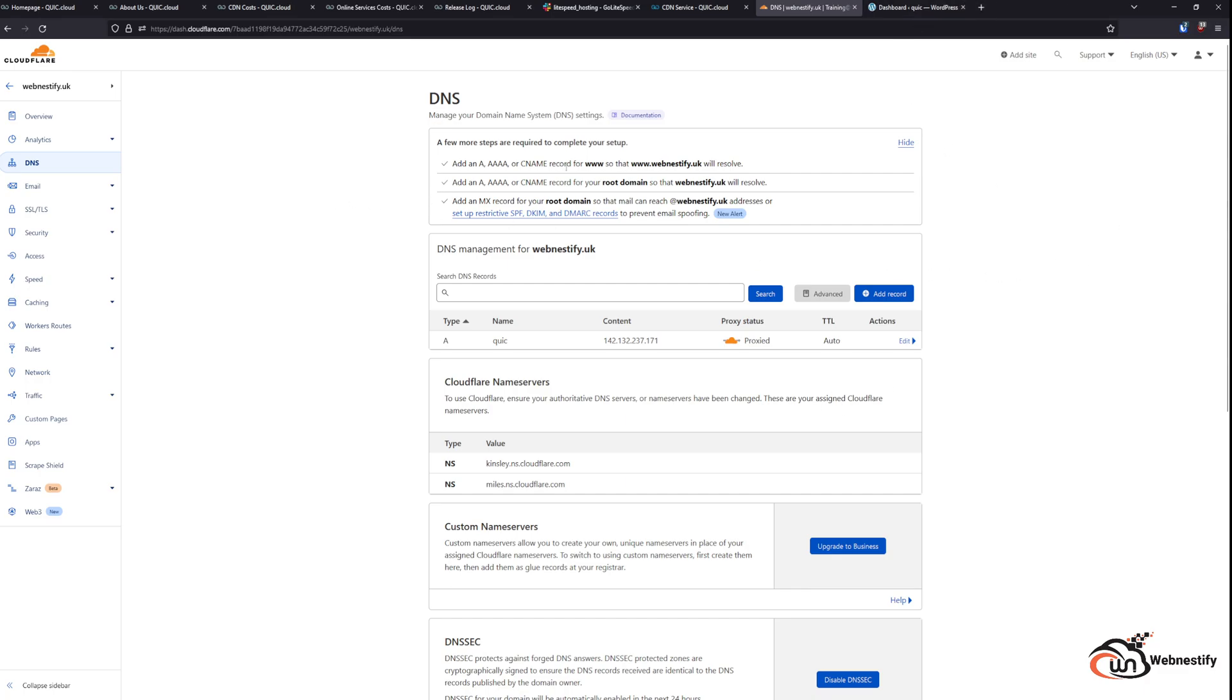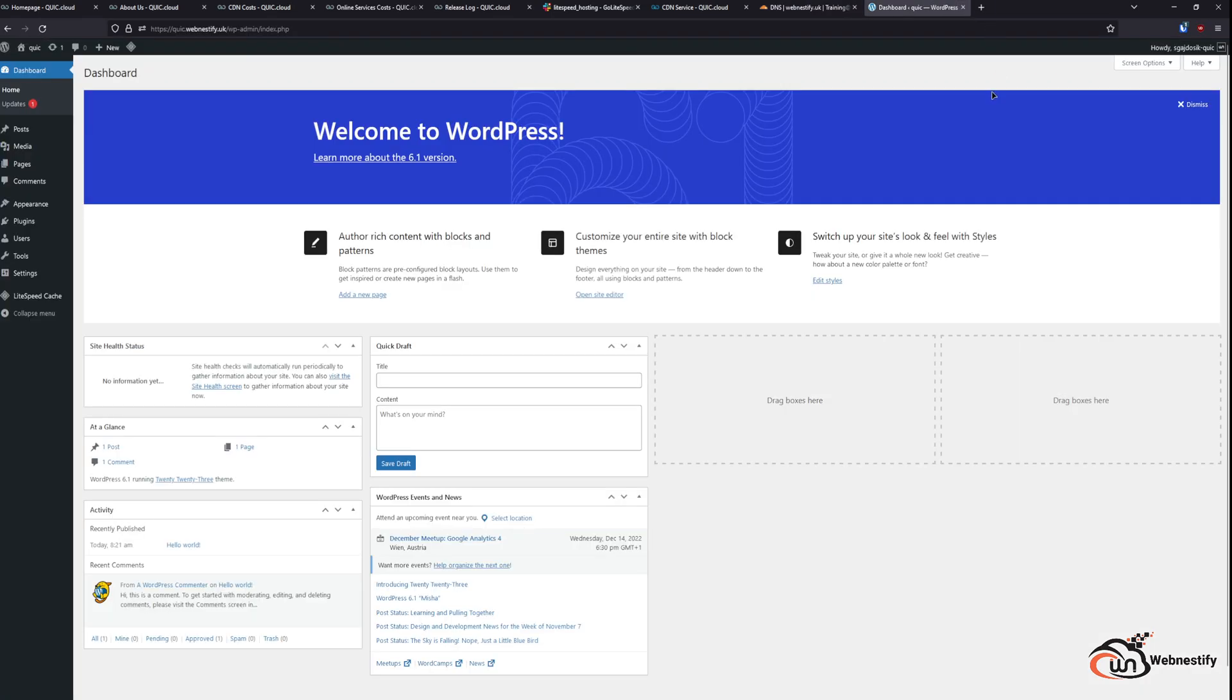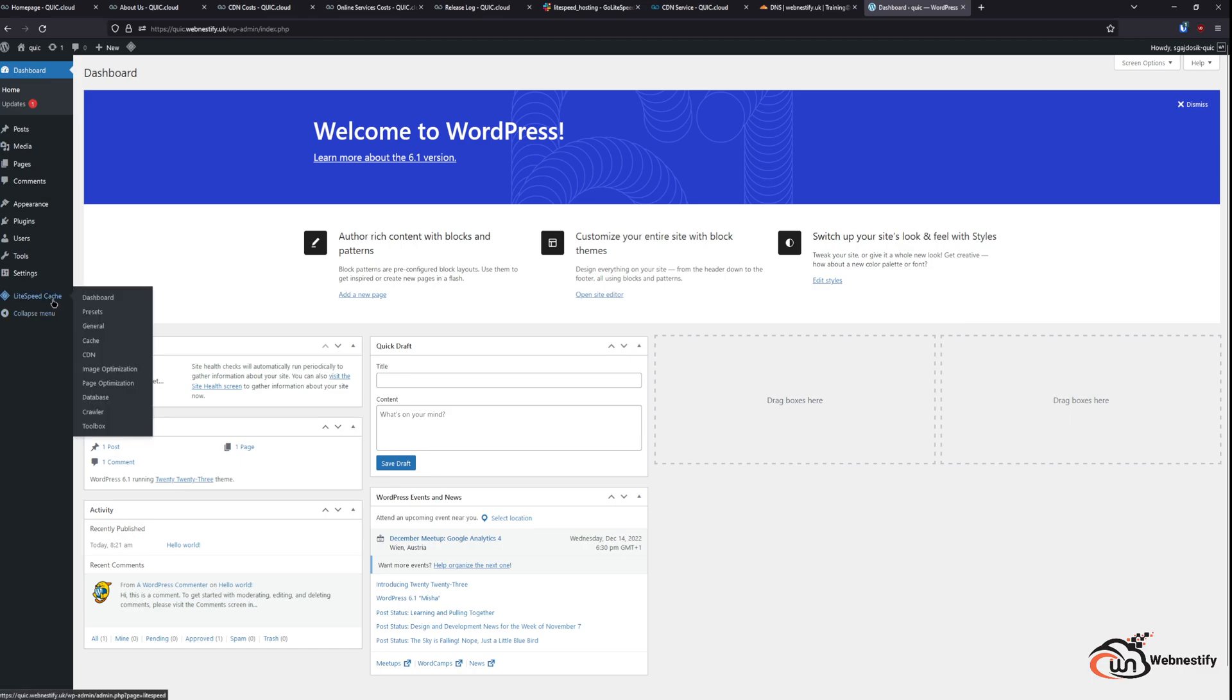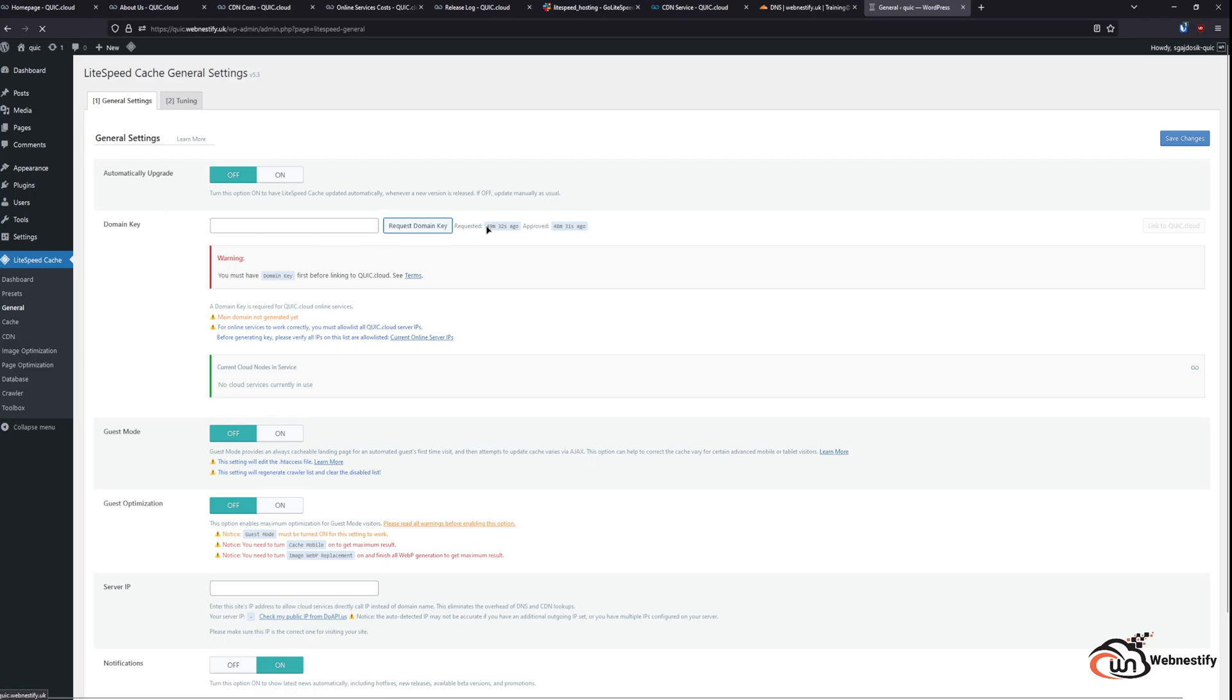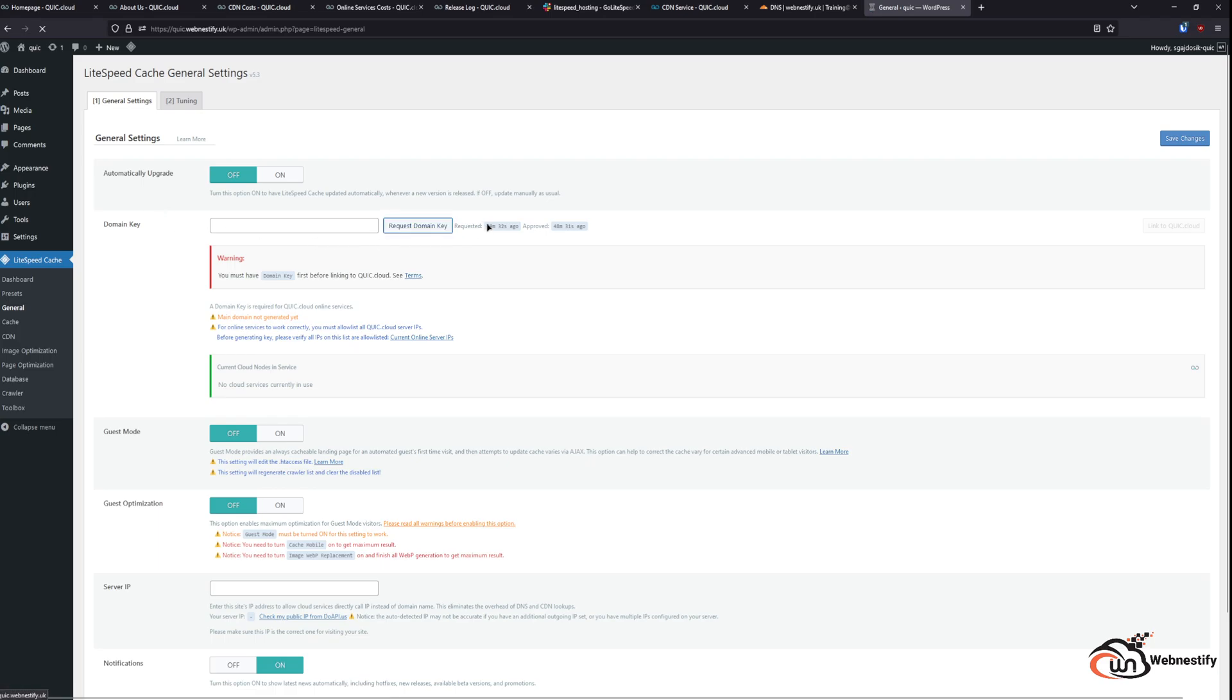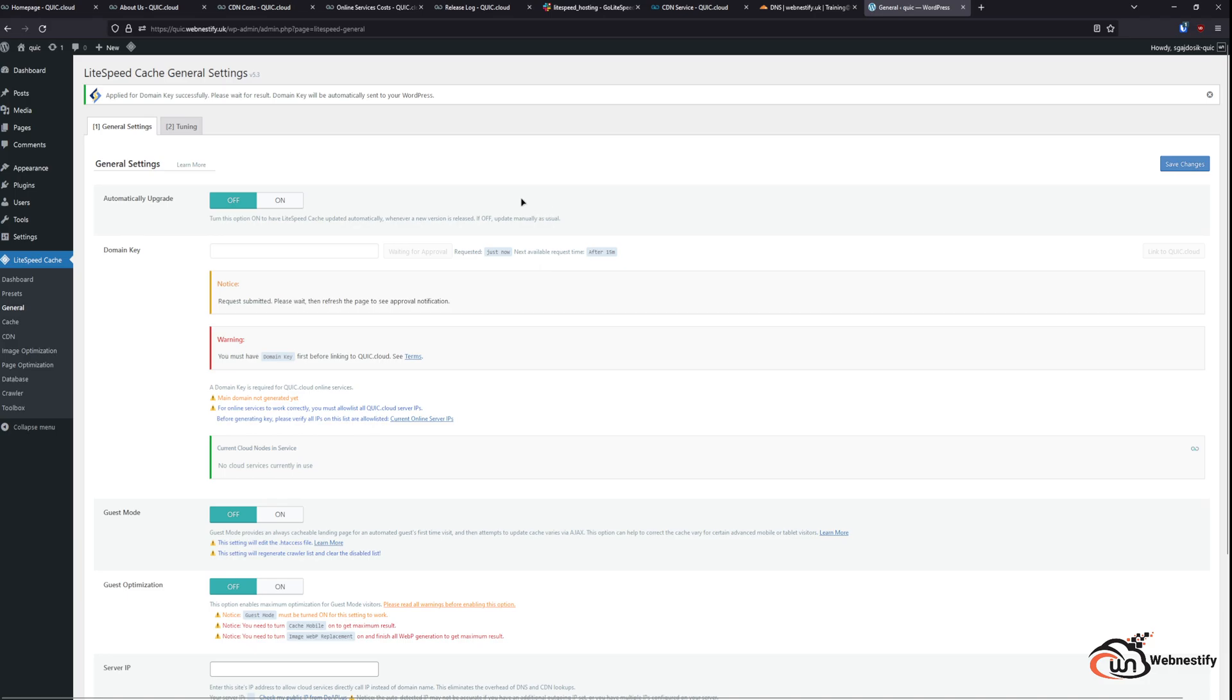So for now, let's go to our WordPress site and set up the QuickCloud integration. So first, you will need to go to LiteSpeed Cache and in the General tab. Here, you will need to request the domain key. You press the button. And usually, after one minute, you will have your domain key and then you can link it to your QuickCloud.